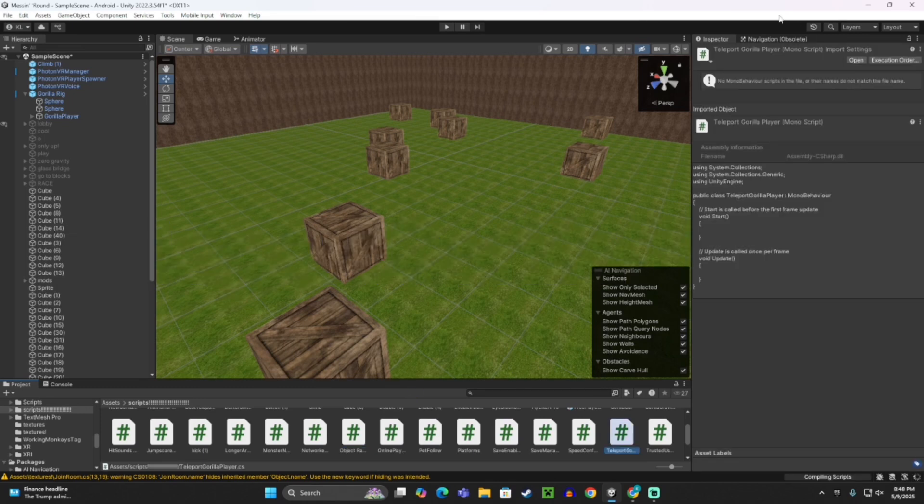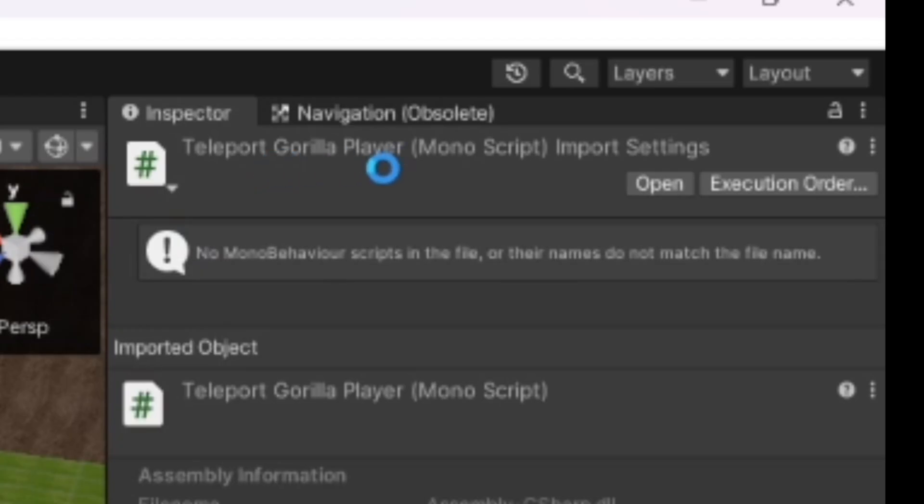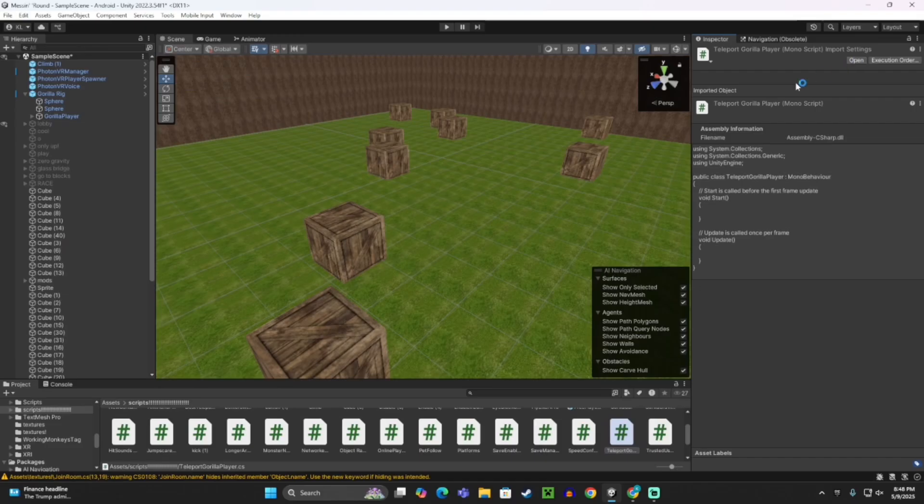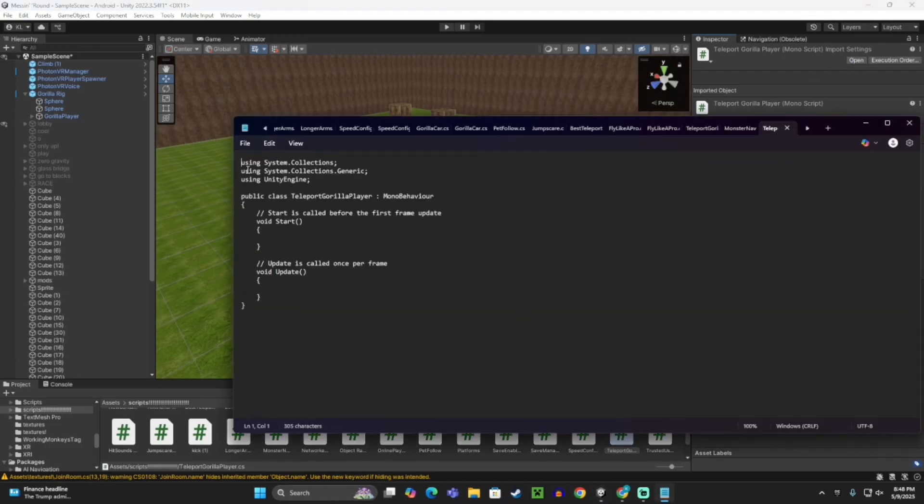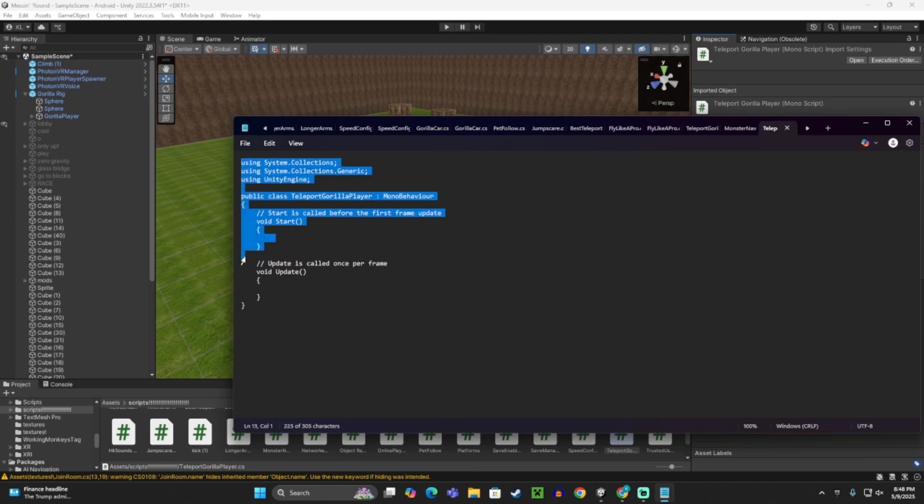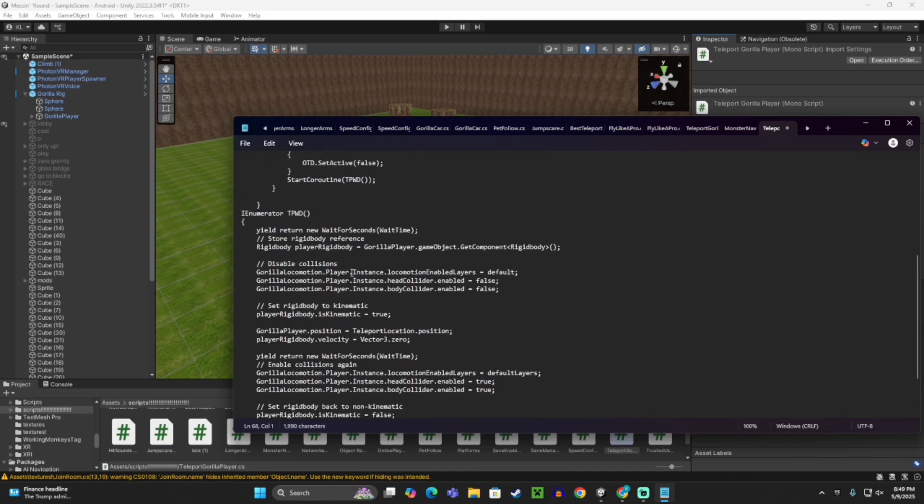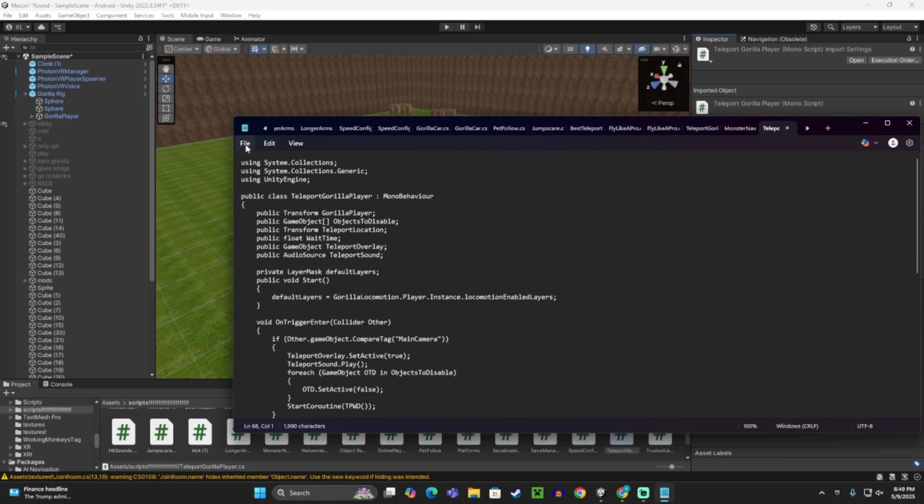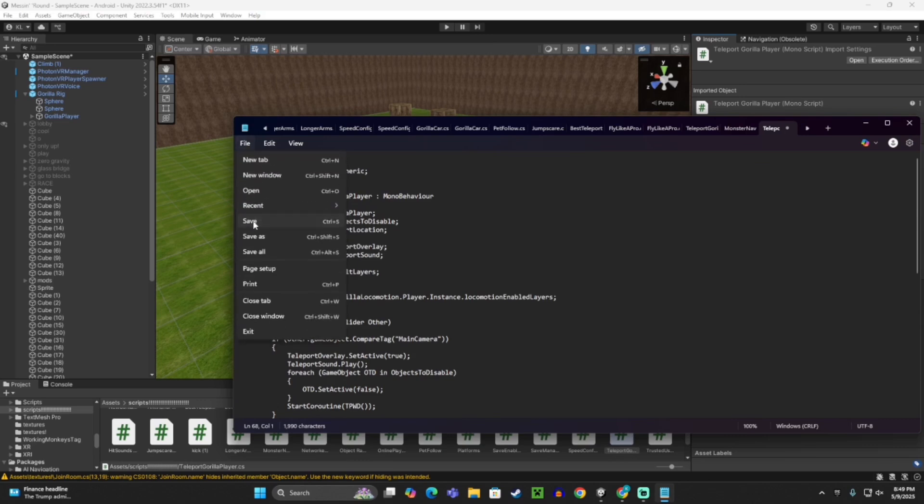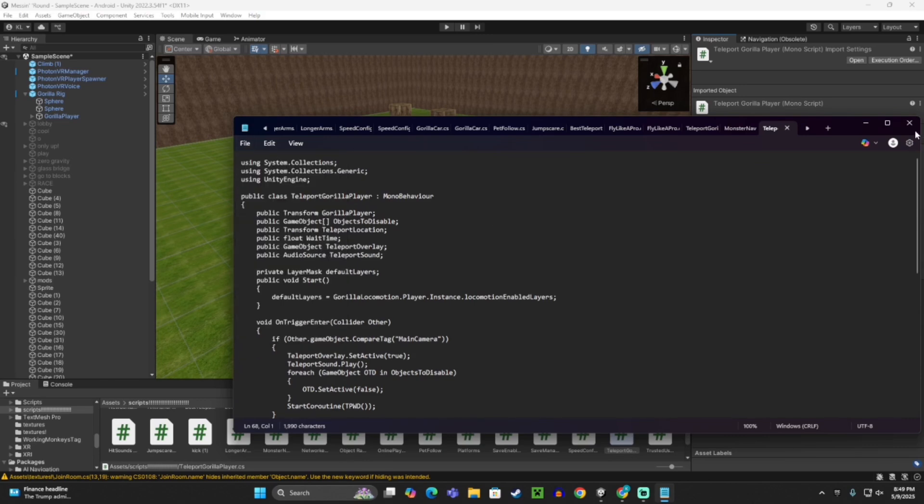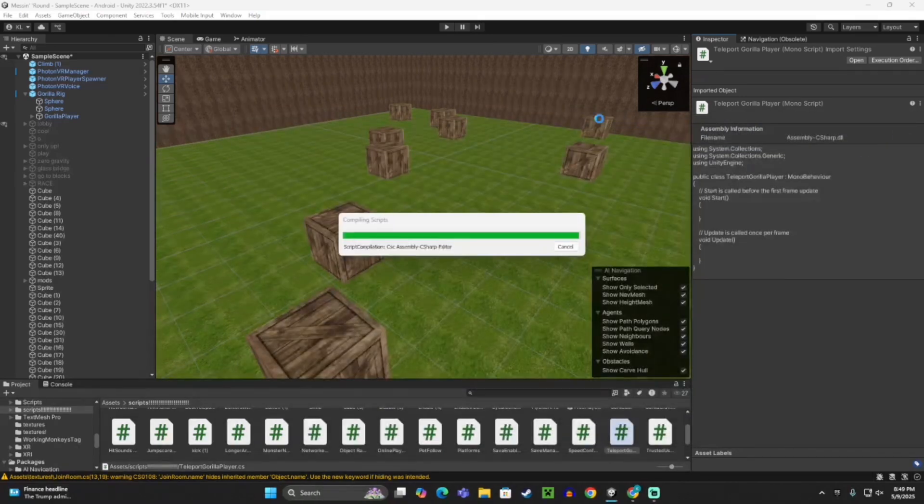Now that you have Teleport Gorilla Player Mono Script, click Open, take all the code, delete it, and paste in the Jump Scare Script code from the description. Make sure to File and Save, then exit out of it.